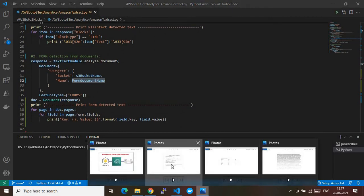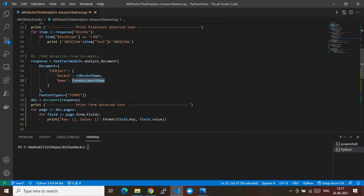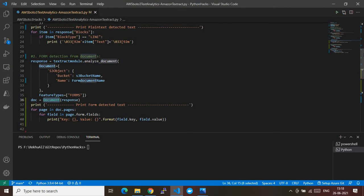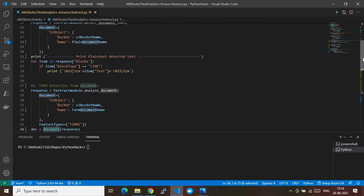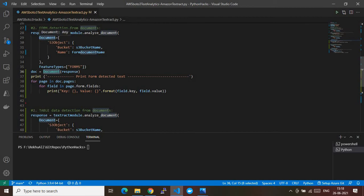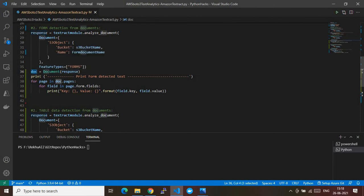Along with Document, we're also passing a FeatureTypes array containing FORMS — this tells the API which type of document you're analyzing, in this case a form-type document. The response is stored in the response variable. Here is the major change: we use the imported trp library's Document class because the output is a kind of document, so we convert it and store it in a variable called docs.